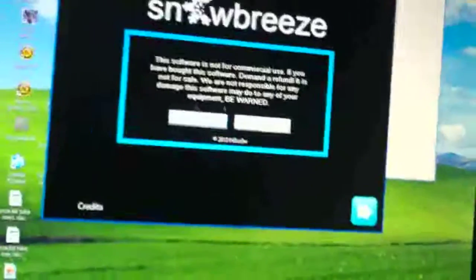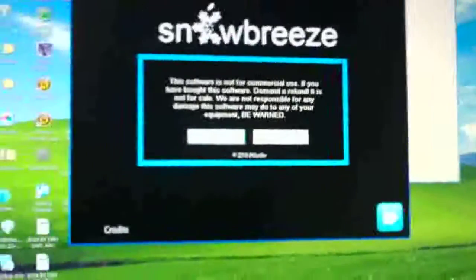Then what you want to do is once you've got your firmware and once you've unzipped SnowBreeze, you might need to change this from, it might be in a zip file, so you might need to change that to IPSW. So you just, instead of zap, you just change it to IPSW.